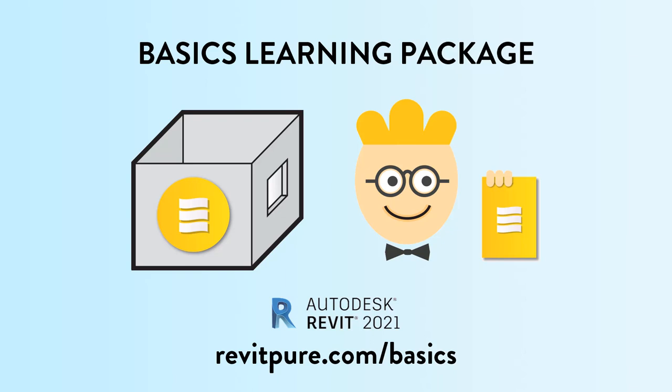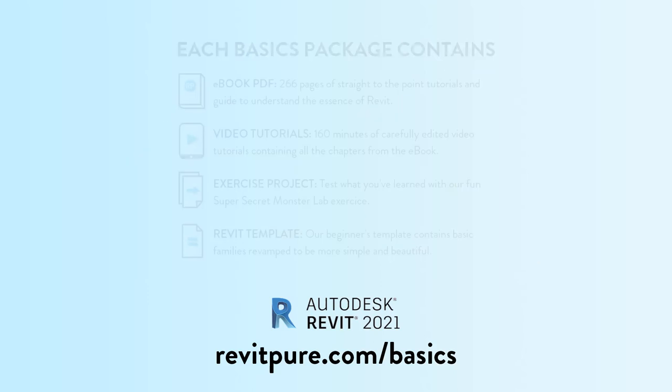Do you want to learn Revit? Or you need training material for your business? Join thousands of users and download the RevitPure Basics Learning Package.